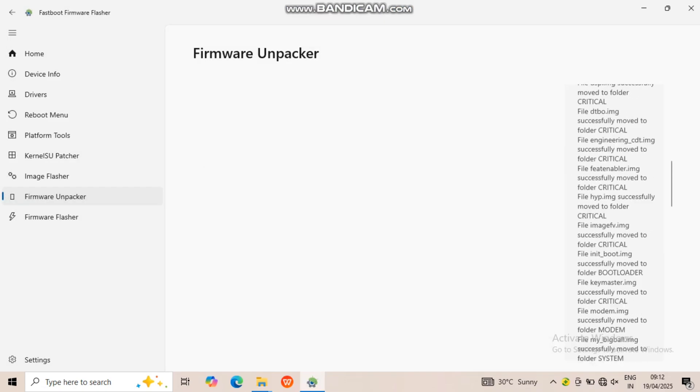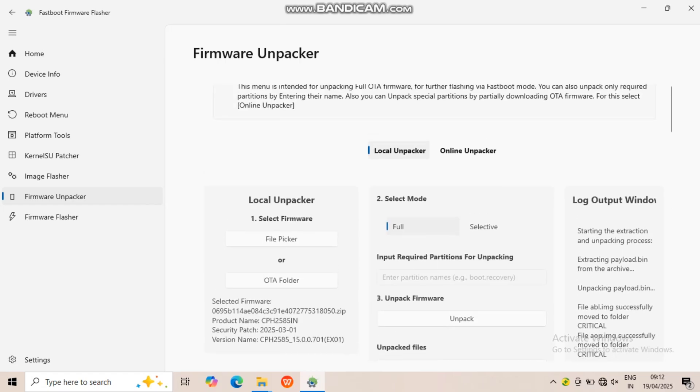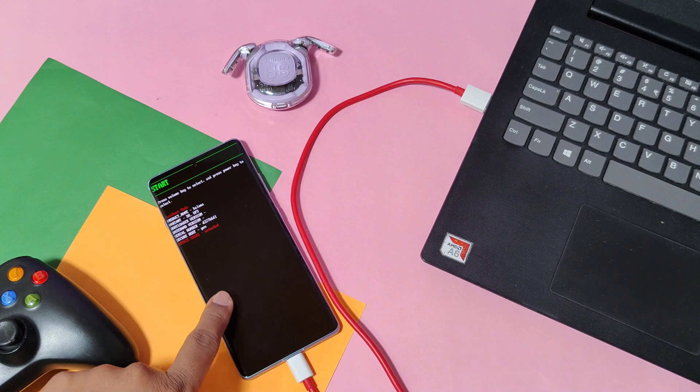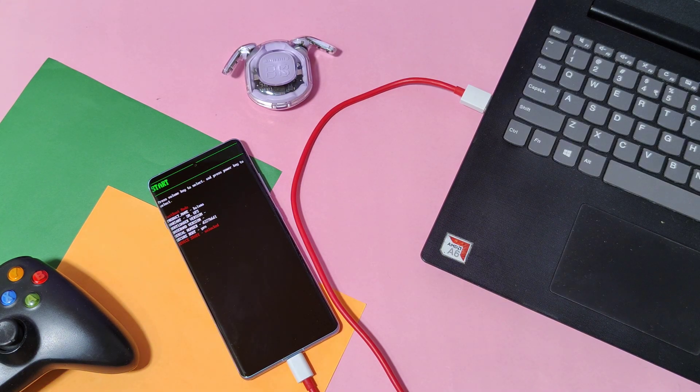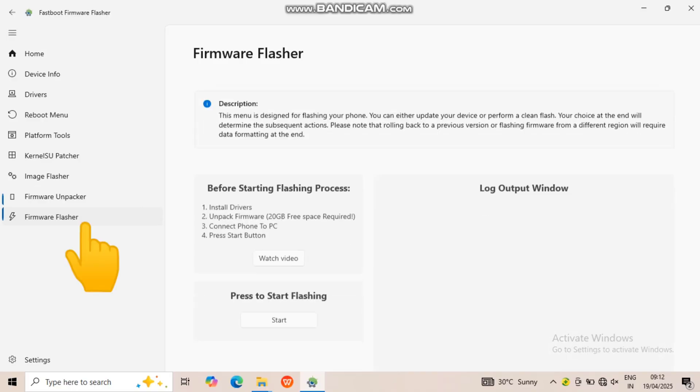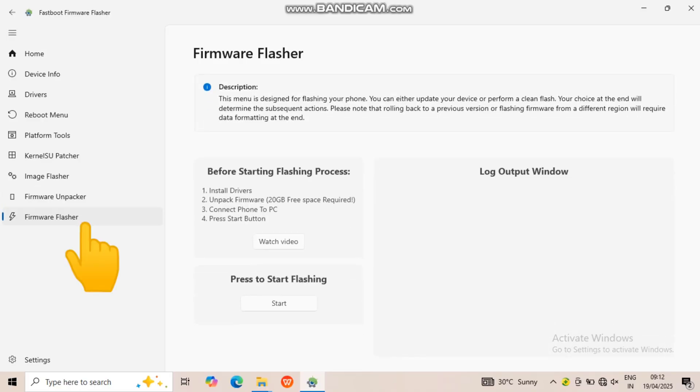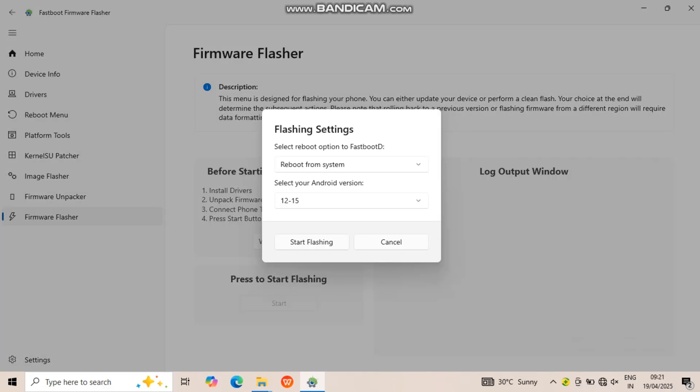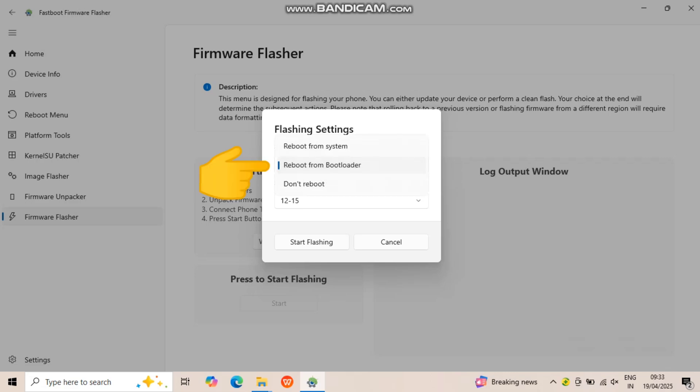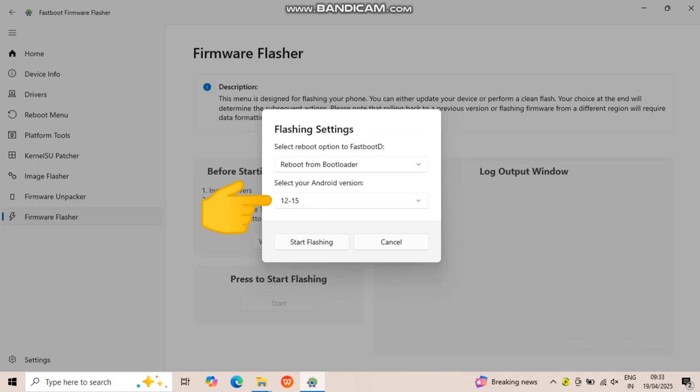Now keep your device connected to the PC in the bootloader mode. In the fastboot flasher application, select Firmware Flasher option. A new window will open called Flashing Settings. Here in the first option, choose Reboot from Bootloader as our device is already connected in bootloader mode. In the second option, select your current Android version of custom ROM or any ROM which you are using. I selected 12 to 15 as my Pixel OS is Android 15 based ROM.